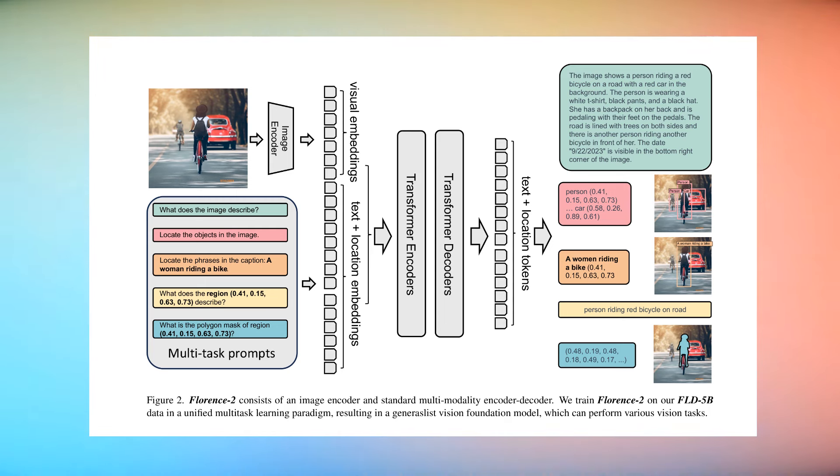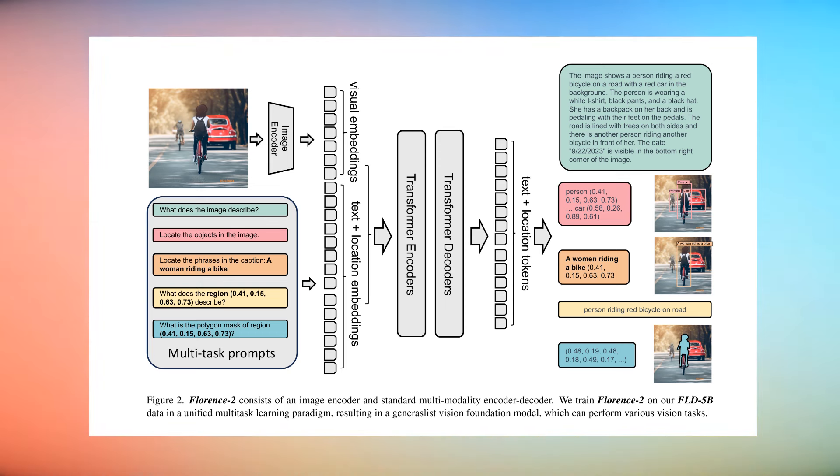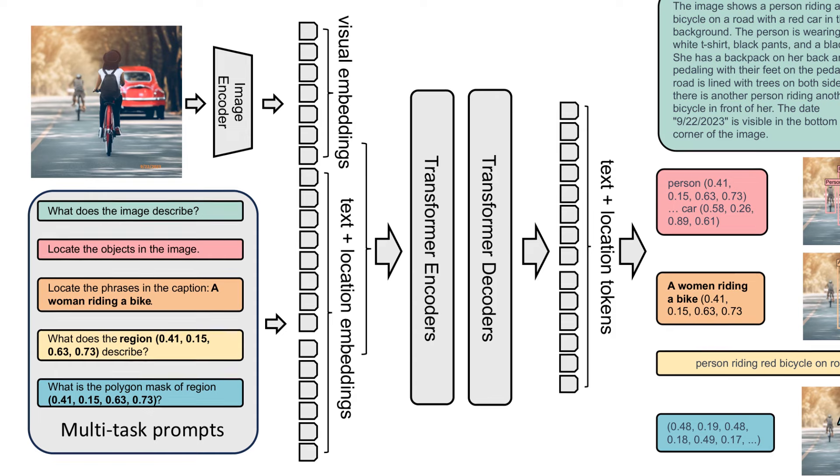And then they've basically trained the model to not only predict one of these things for each image, but to predict over 10 different tasks for this. So this is everything from captioning to segmentation, to bounding boxes, to OCR, to OCR with regions. Architecture-wise, looking at the diagram, there's not a huge amount that's new here.